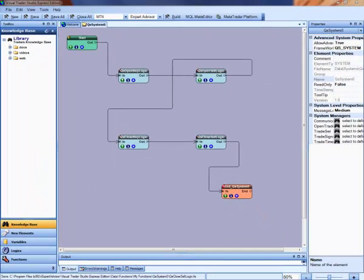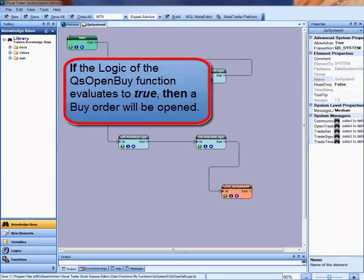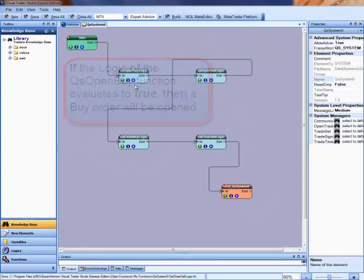If the logic of a QS function evaluates to true, then that action will occur. For example, if the logic of the QS OpenBy function evaluates to true, then a buy order will be opened.